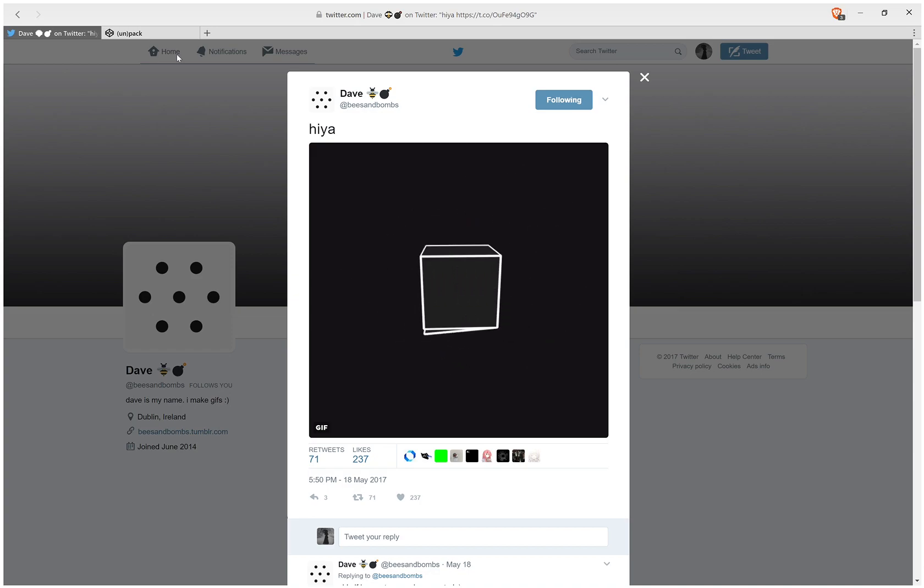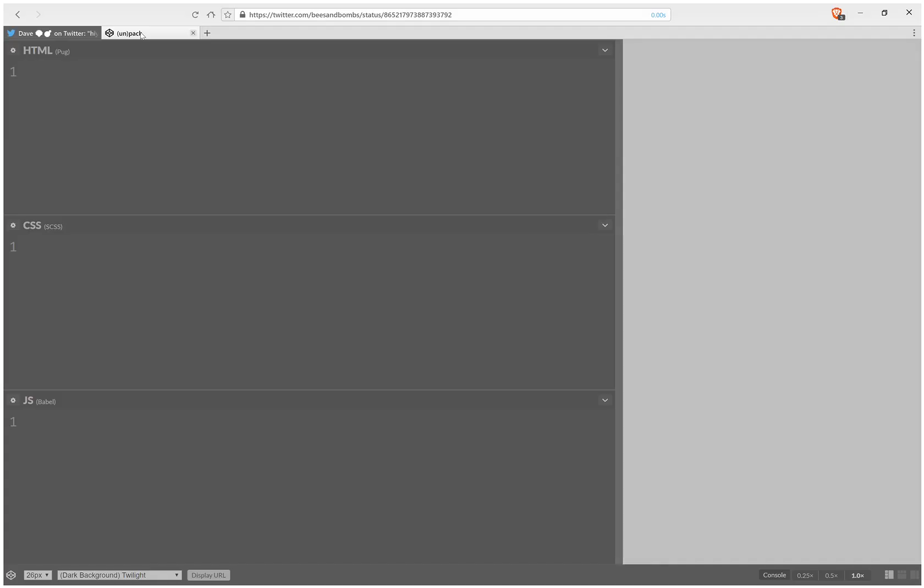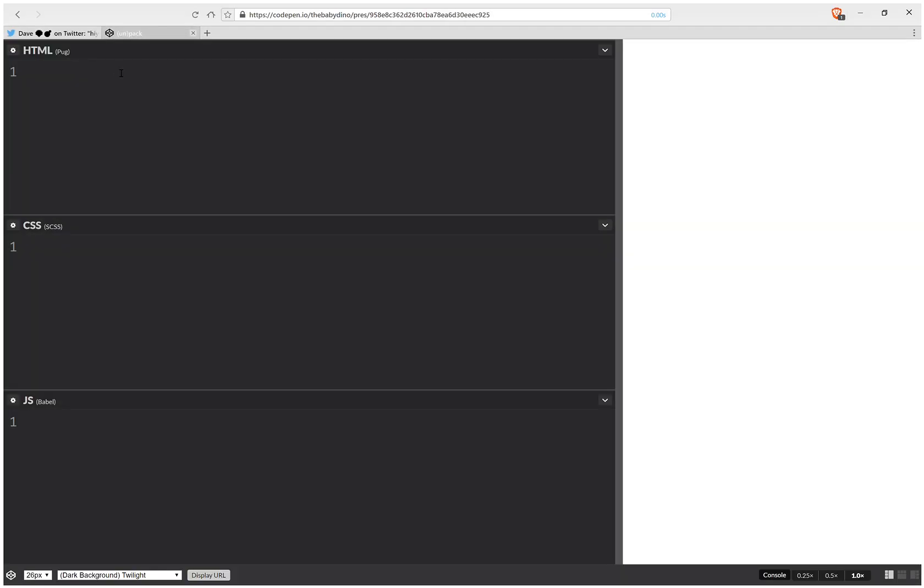Hello! Today I'll be coding this cube which packs and unpacks itself. So let's get started.